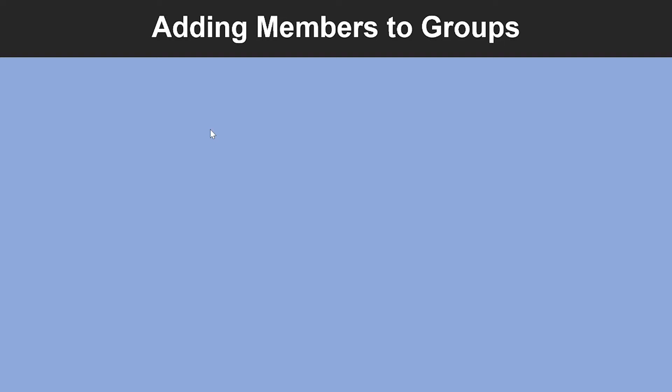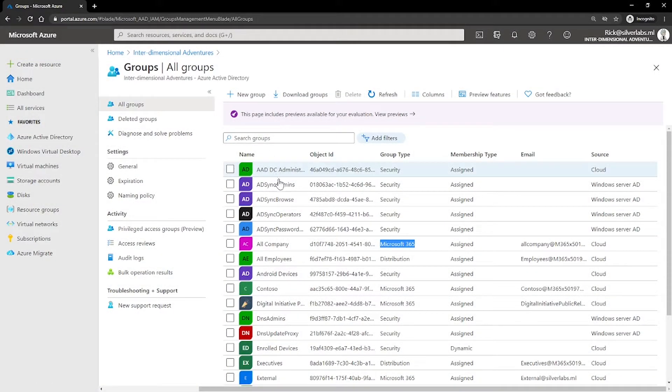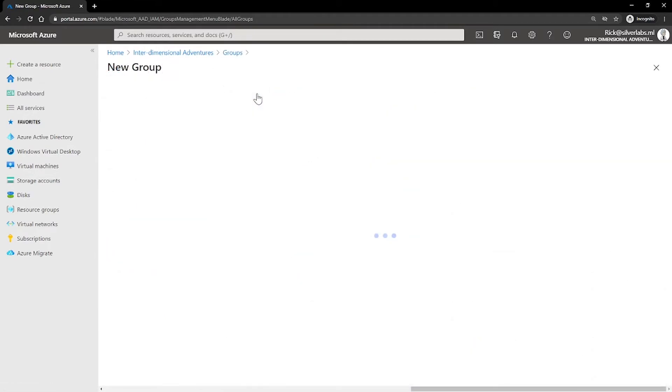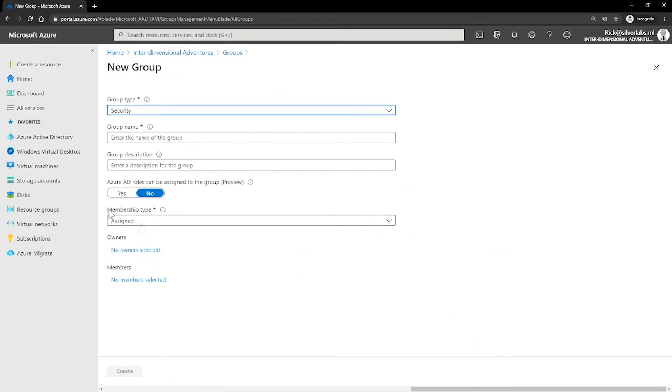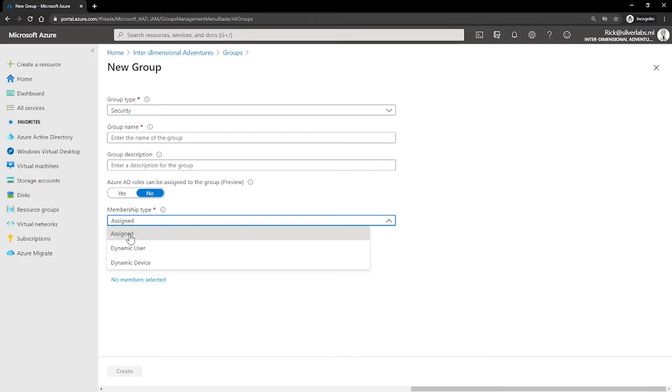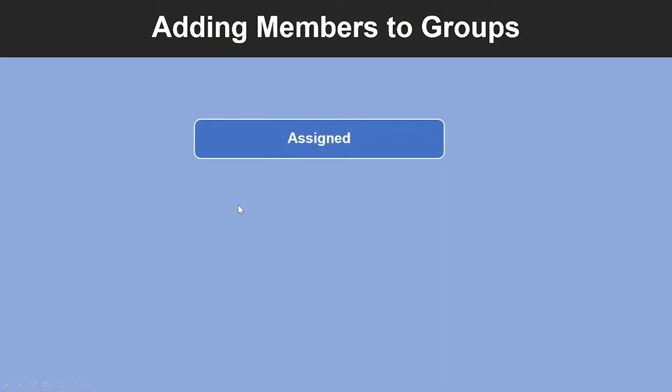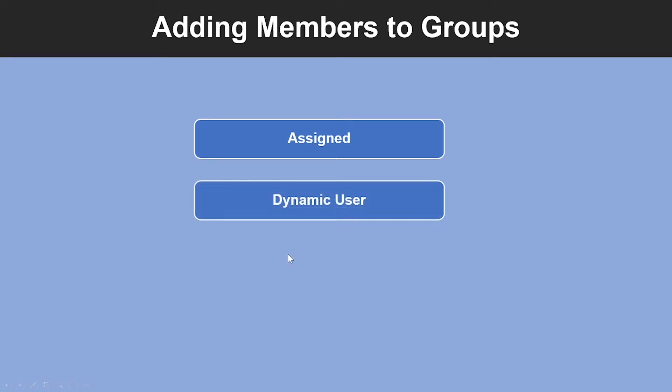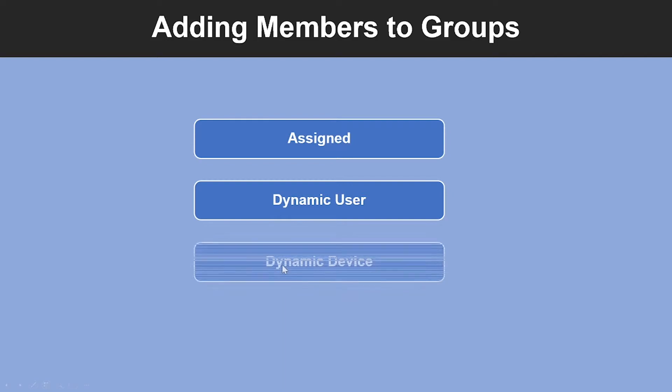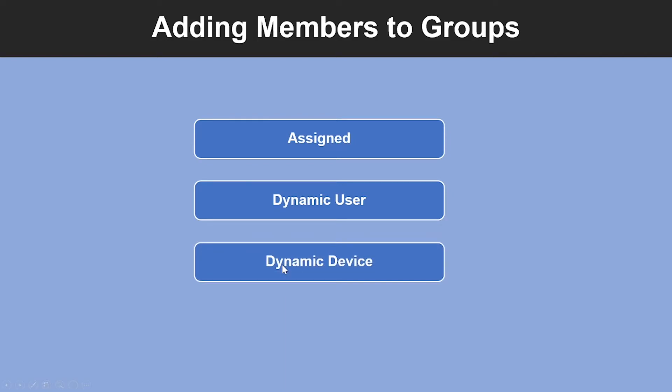Now let's look into how you can add members to groups. There are actually three different ways you can assign access to a group. When you go and create a new group under membership type, you have three different types: assigned, dynamic user and dynamic device. Assign lets you add specific users to be members of this group and to have unique permissions. Dynamic user lets you use dynamic membership rules to automatically add and remove members. If a member's attribute changes, the system looks at your dynamic group rules for the directory to see if the member meets the rule requirements or no longer meets the rule requirements.